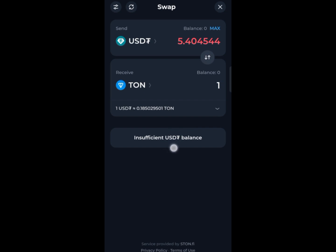As for me, I don't have any balance so it shows insufficient. For you it will appear as Confirm, and then bring you to a different section for confirmation.